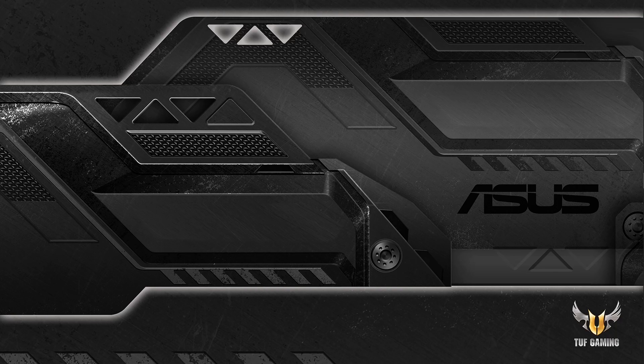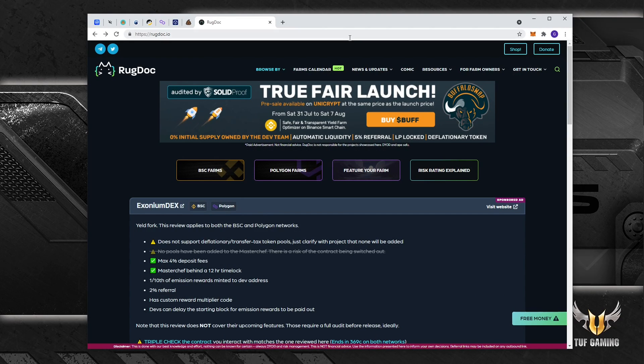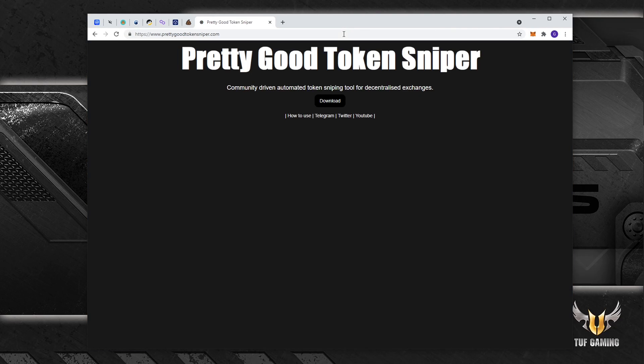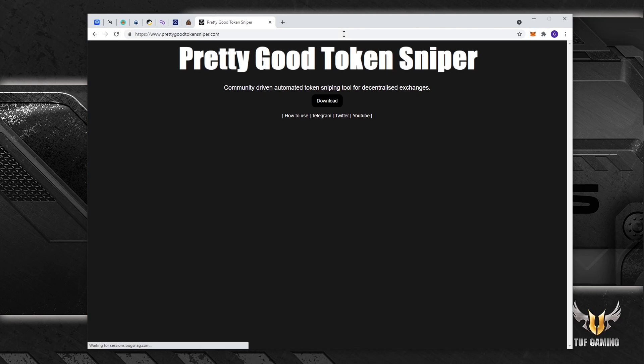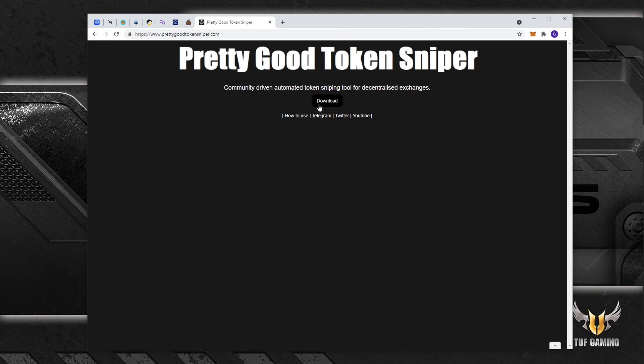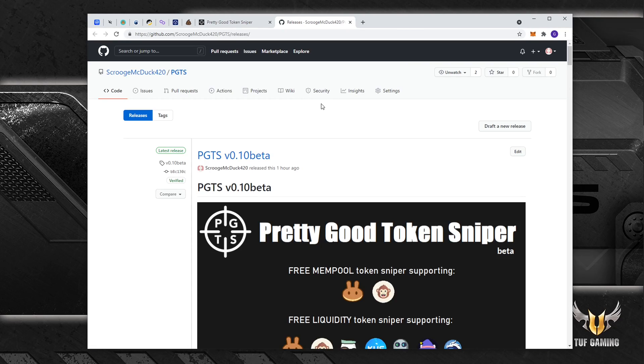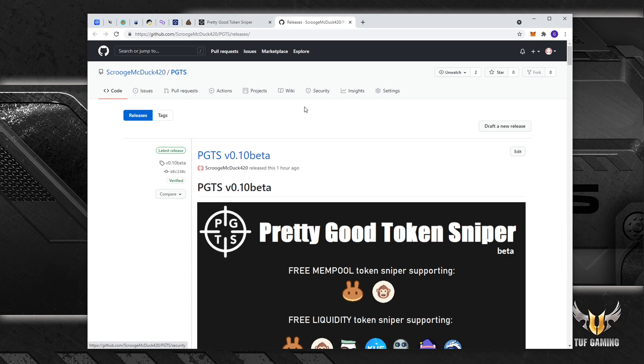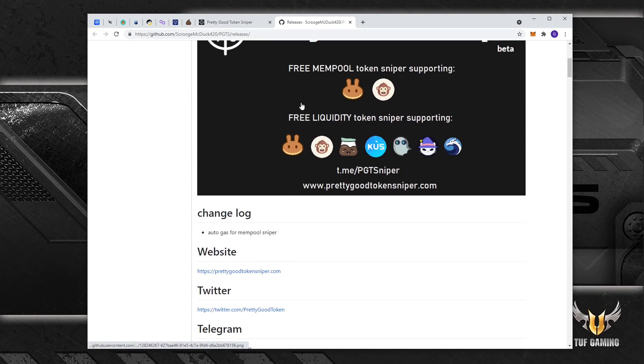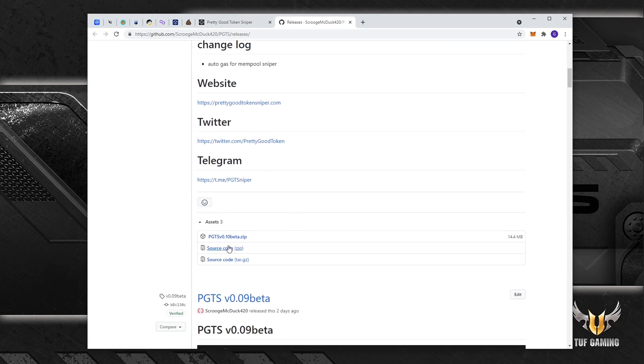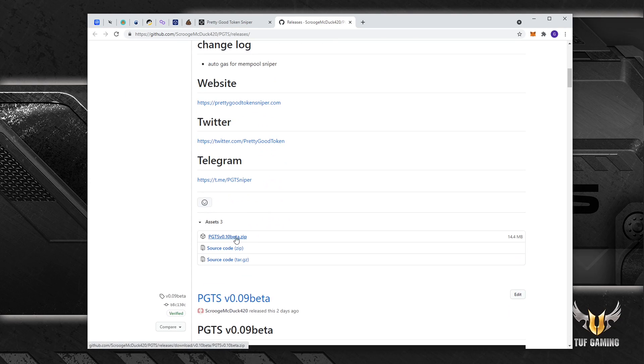Okay, let's start our tutorial. First we go to the Pretty Good Token Sniper website and we click download. This will open the GitHub page with the latest release of Pretty Good Token Sniper. We scroll down, we press this link.